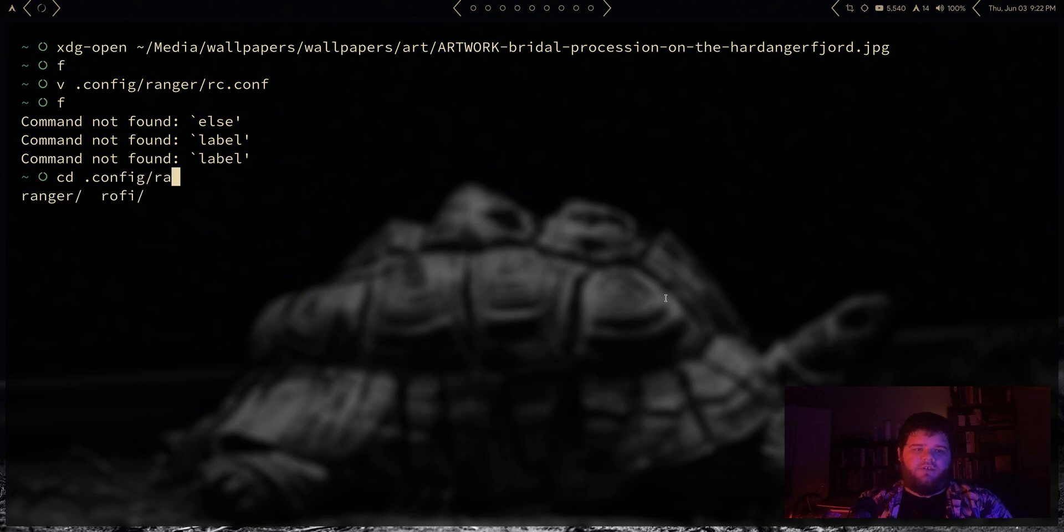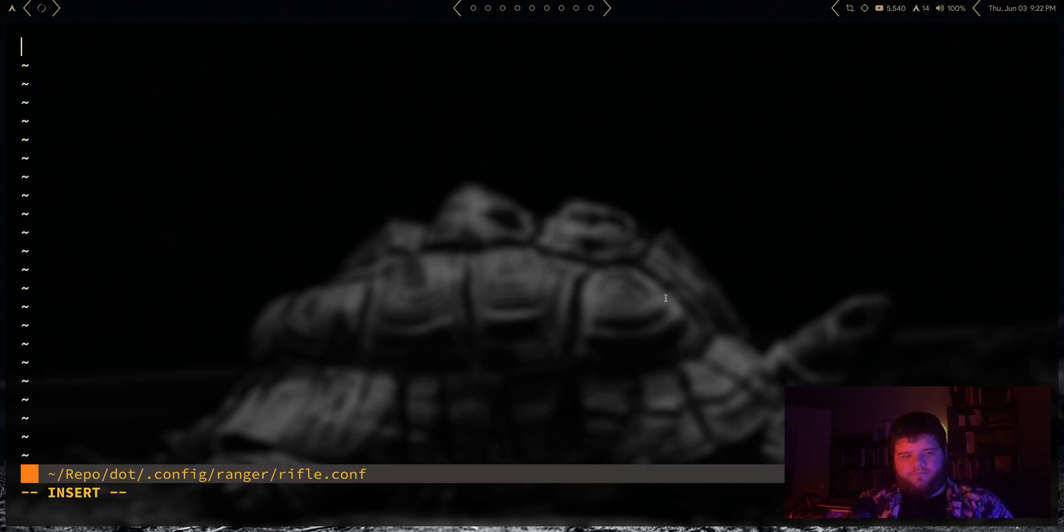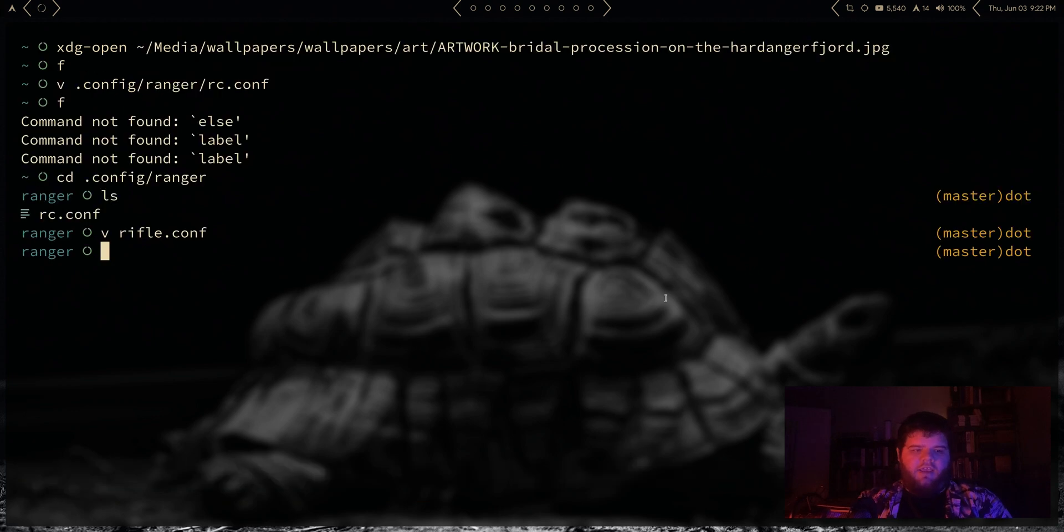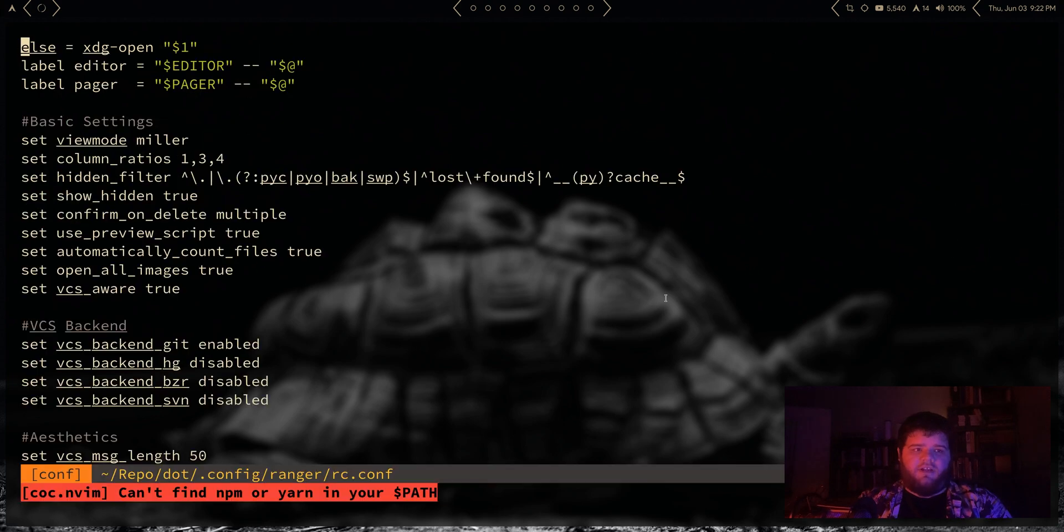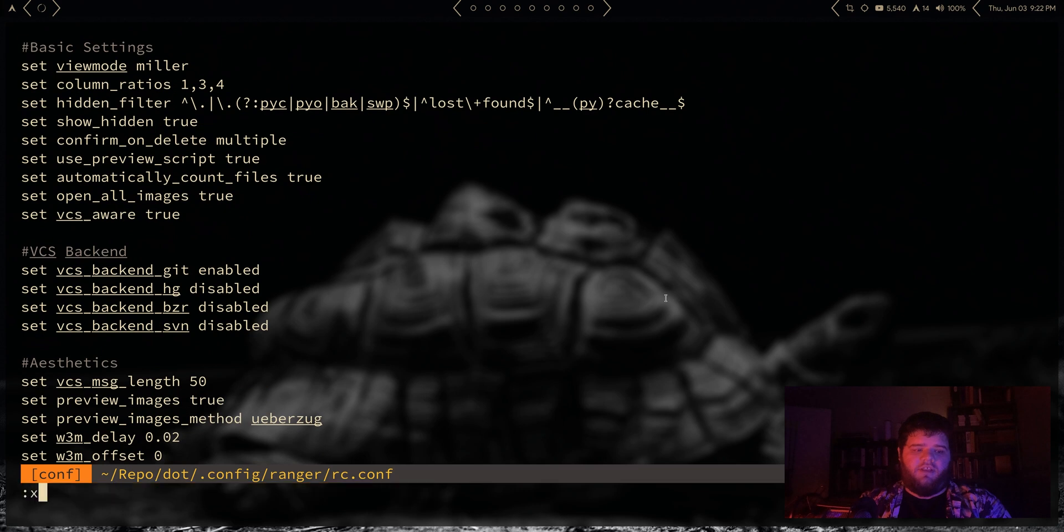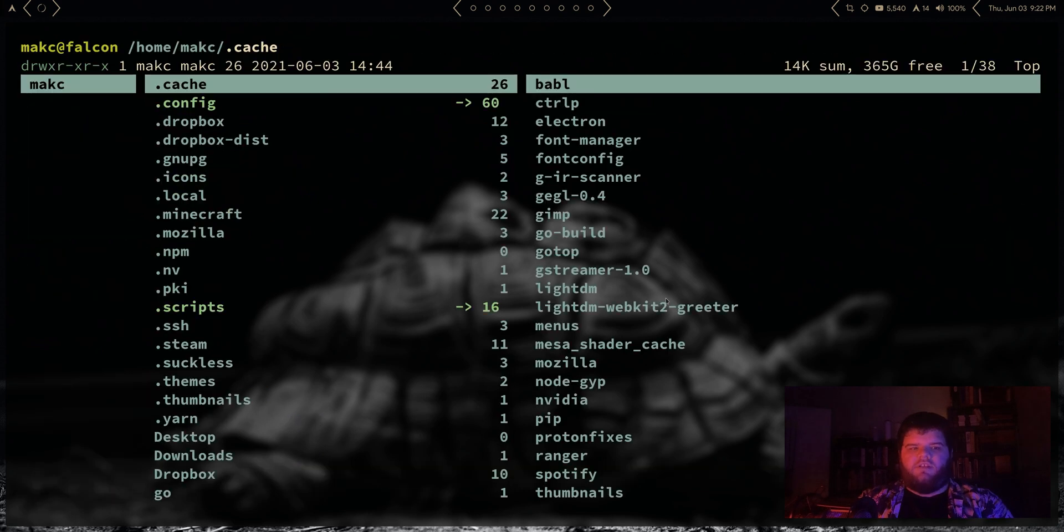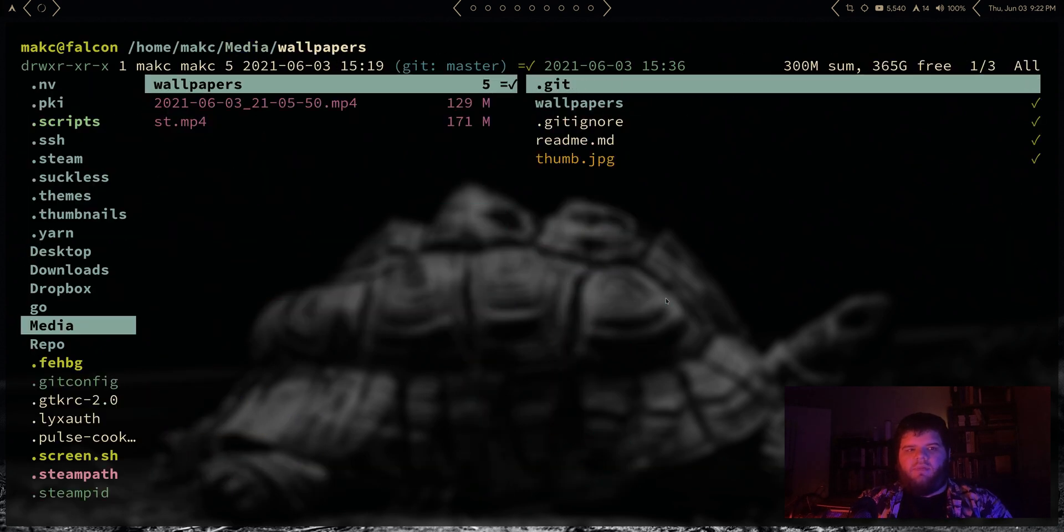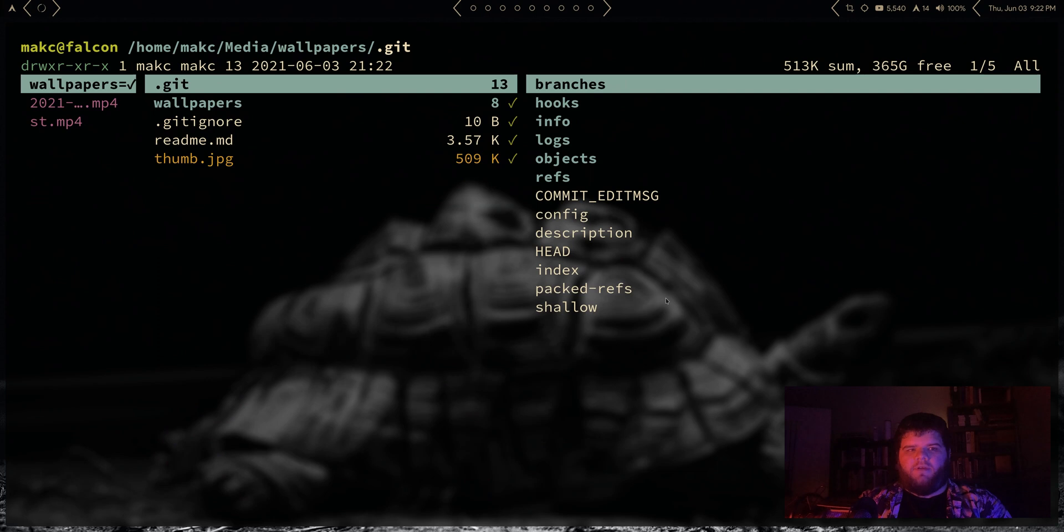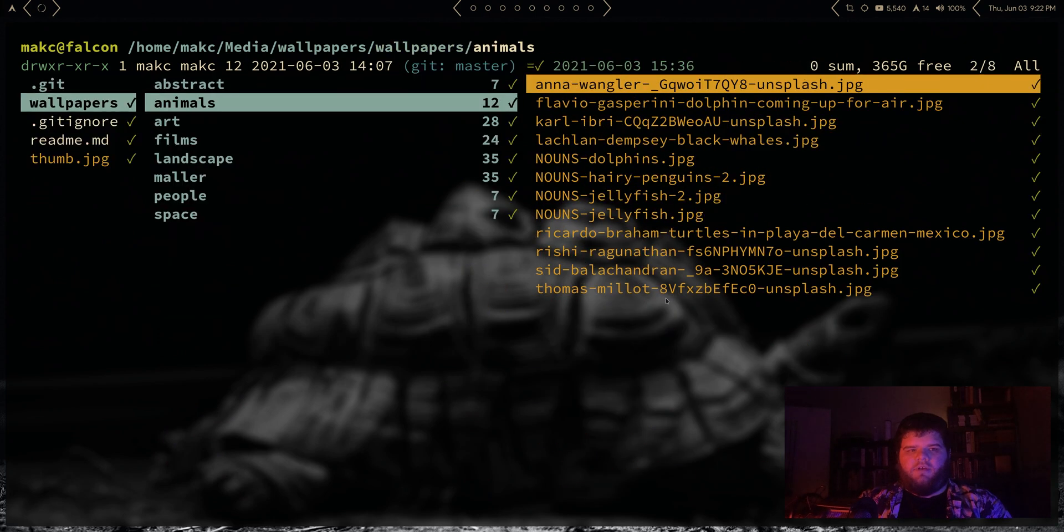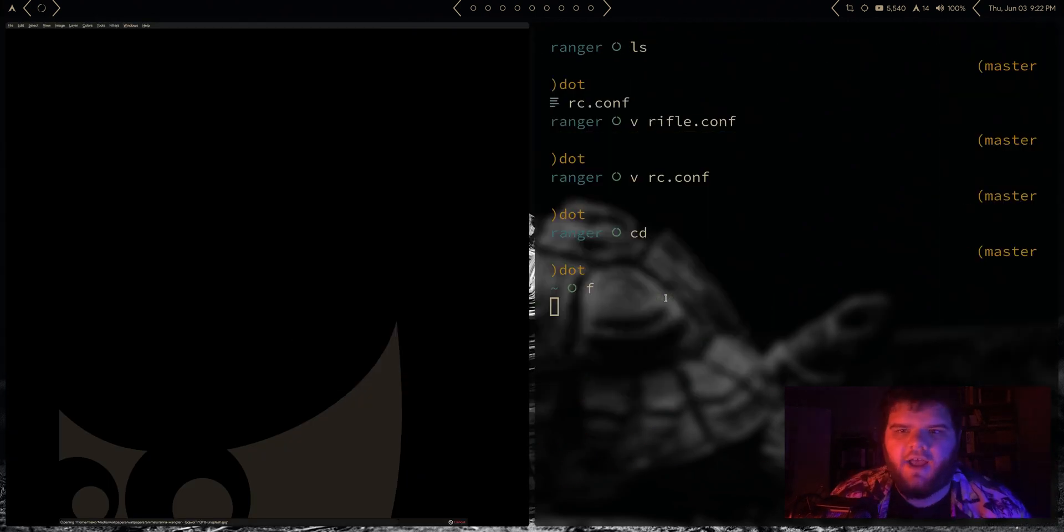So let's go ahead and do that. Let's go into config/ranger, let's create rifle.conf, paste that in, and then we can go back into our rc.conf and delete all of that from it.